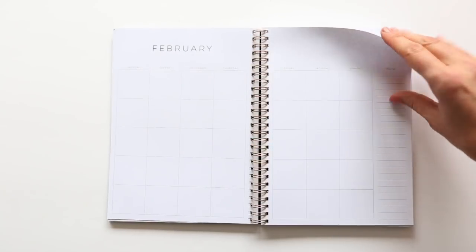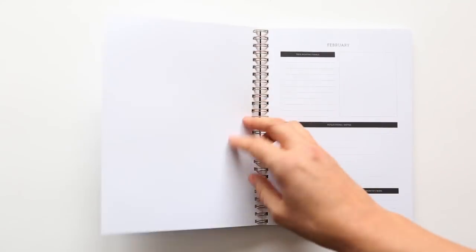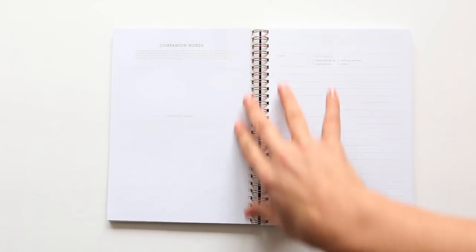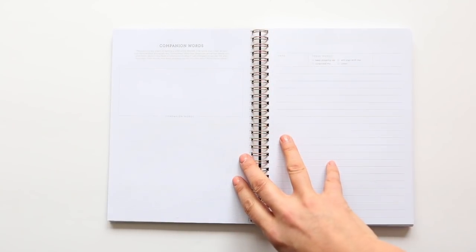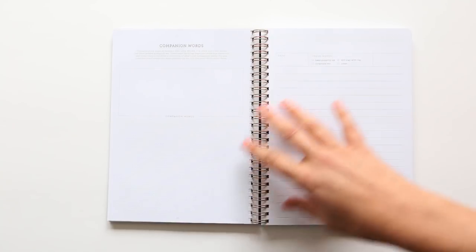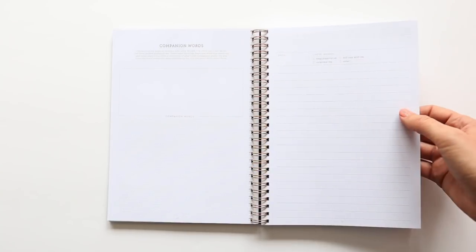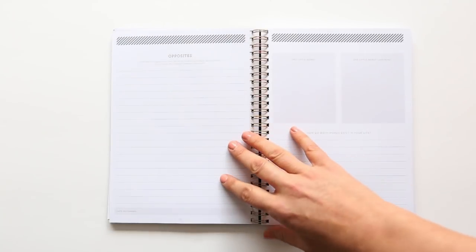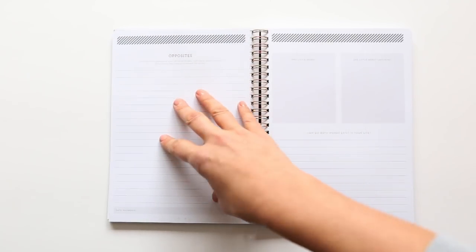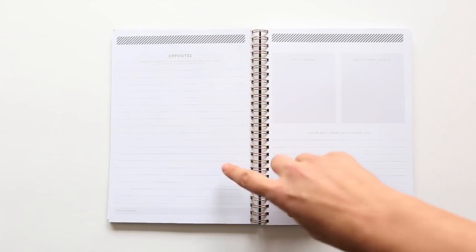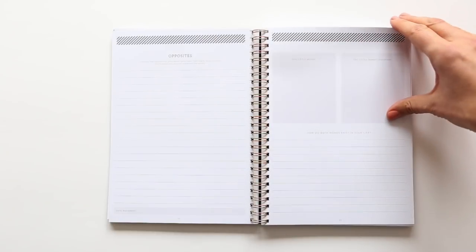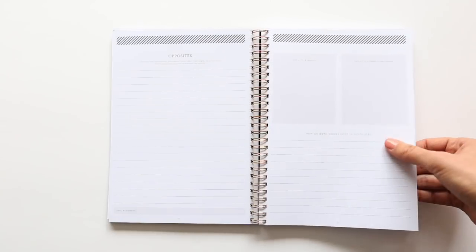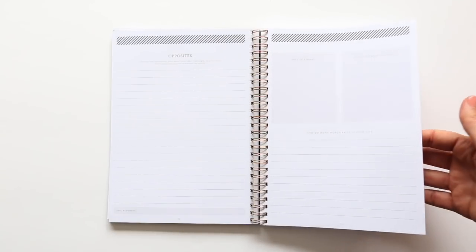And then we move into February. It's got the calendar again, the goals, the reflections. And then in February, the creative prompt there is companion words, inviting you to explore what other words are coming up for you. And then there's also a section for opposites, thinking about the opposite of your word, and how do both exist in your life.